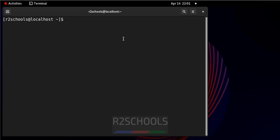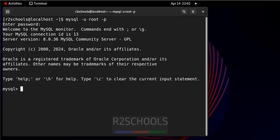Let me connect to MySQL. Let me create a user, create user David identified by password.